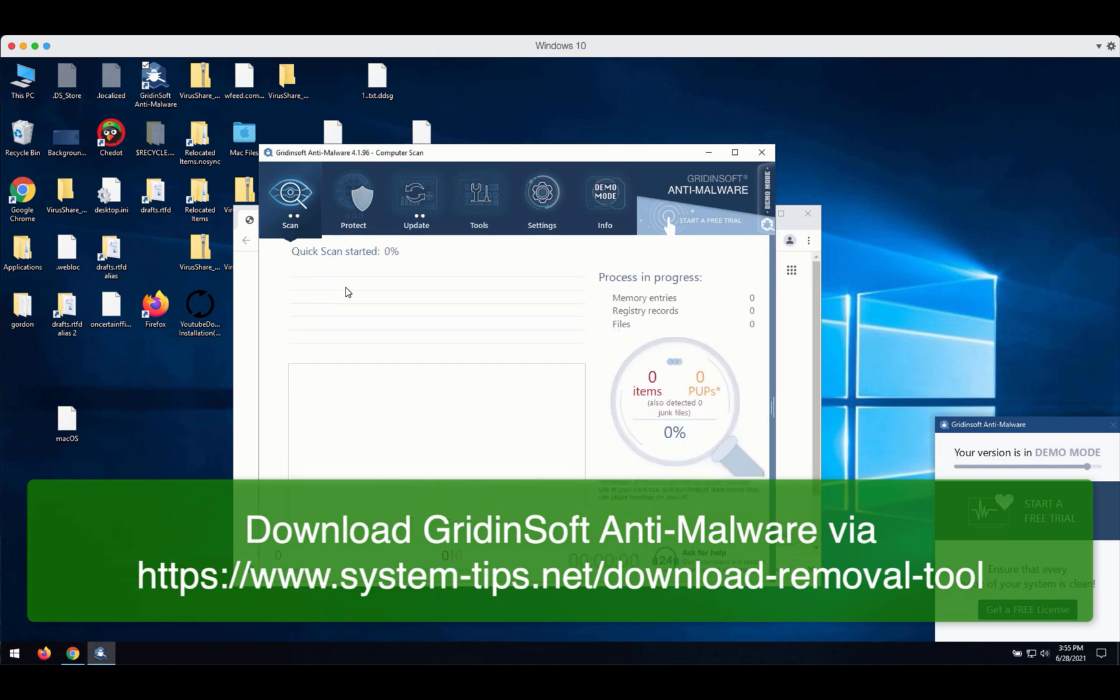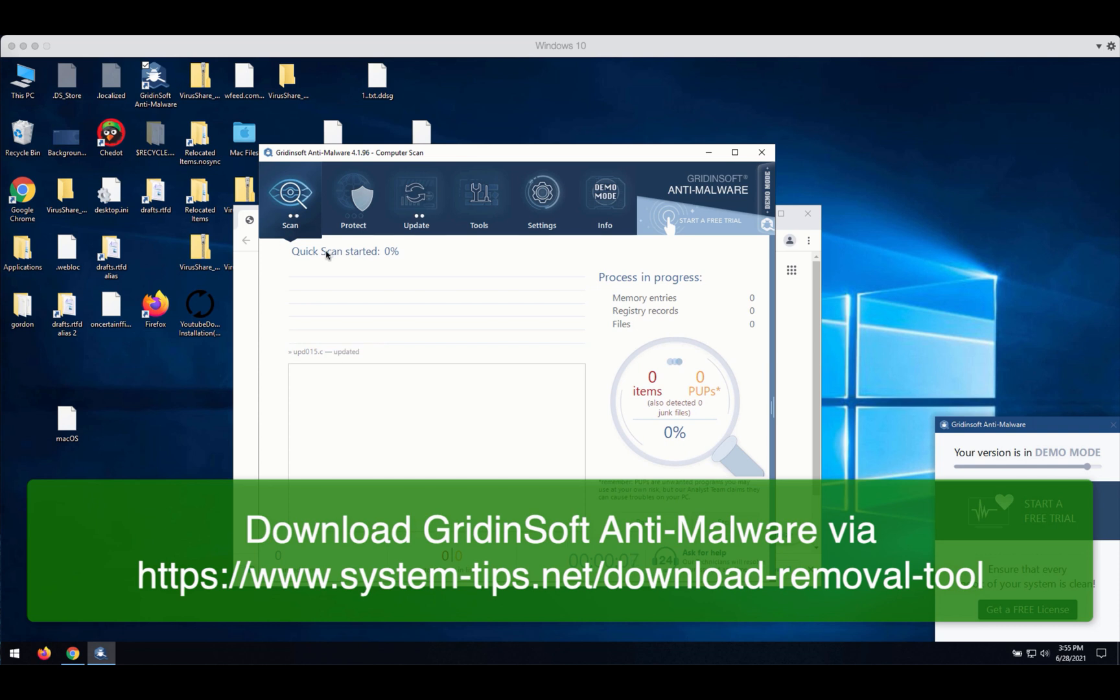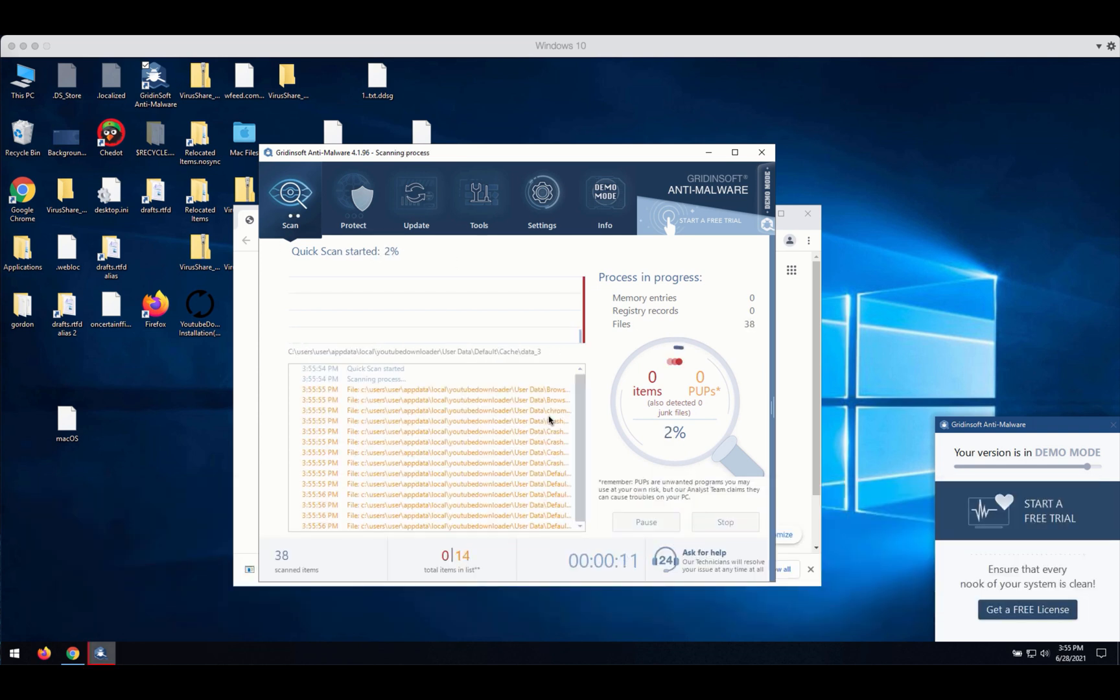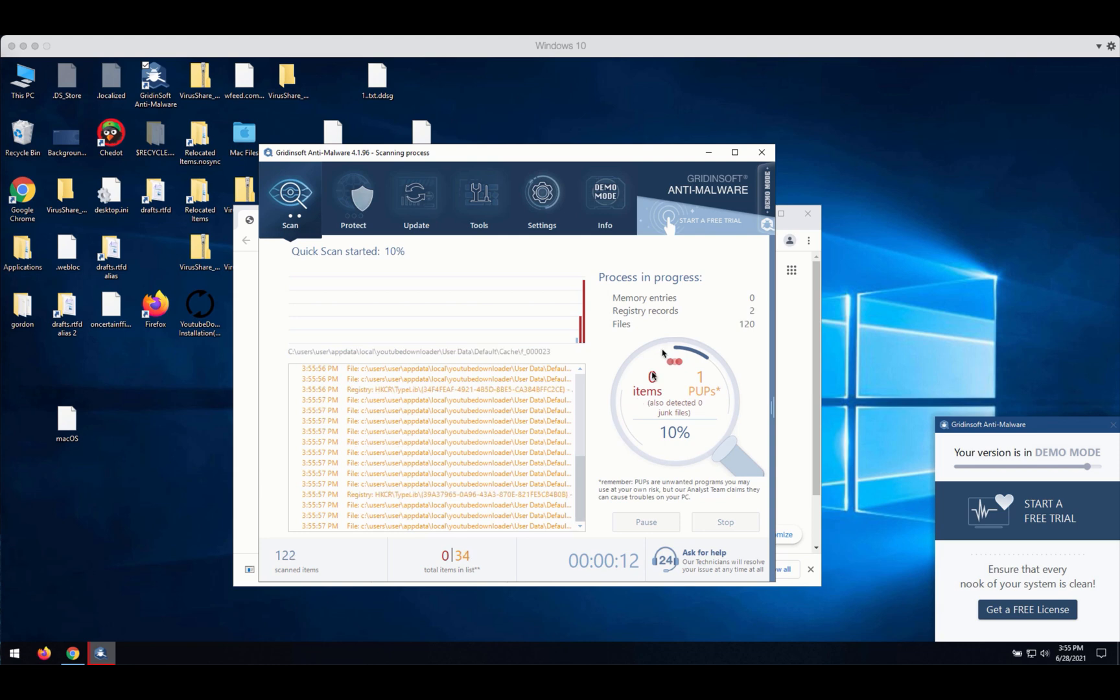Let's choose standard scan. The program will begin scanning your computer and will give you the detailed report about all threats that were found during the scan.